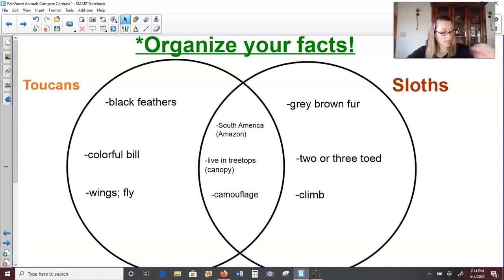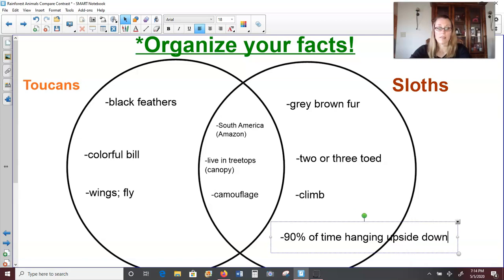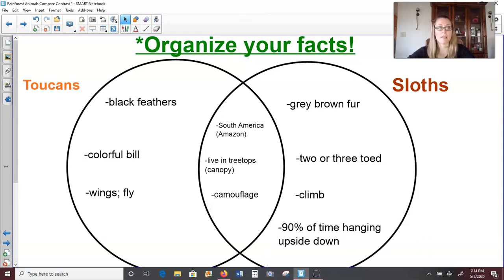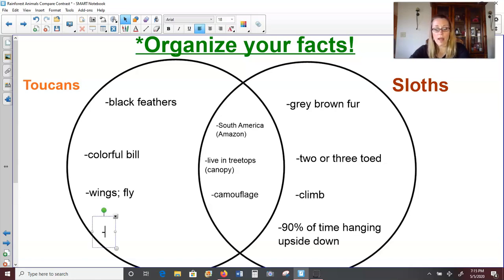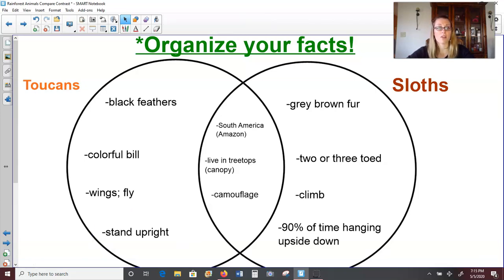Another difference is that sloths spend about 90% of their time hanging upside down. That's neat because most creatures can't hang upside down for very long periods of time. If you've ever hung upside down from the monkey bars, you feel all the blood rushing to your head and it feels like your head's going to explode. But sloths are able to hang from tree branches upside down for a very long period of time. Whereas toucans need to stand upright — they don't hang upside down. They roost on the branches upright. They are very large birds, and when you think of those very large bills, their bills actually don't weigh a whole lot, but it would be very hard for them to hang upside down with those big bills — they would get in the way.